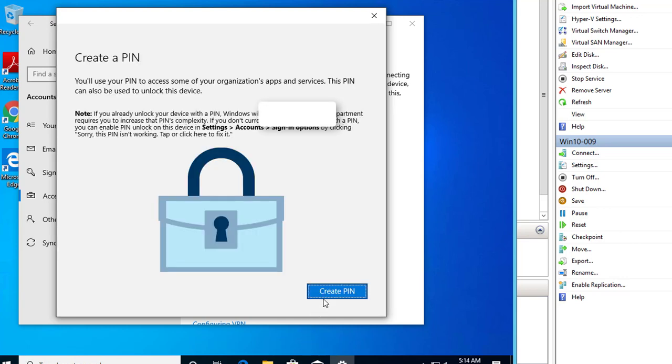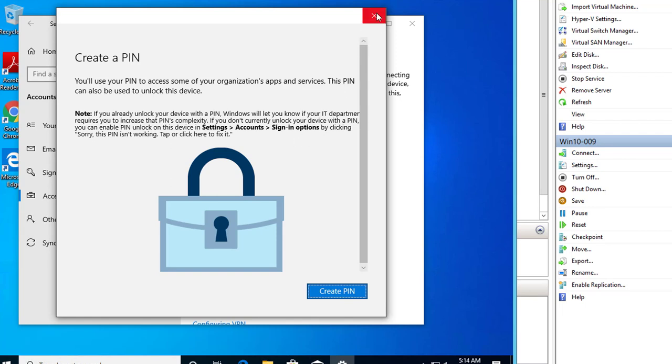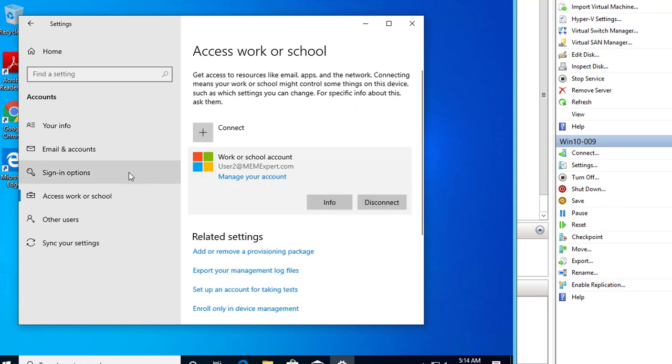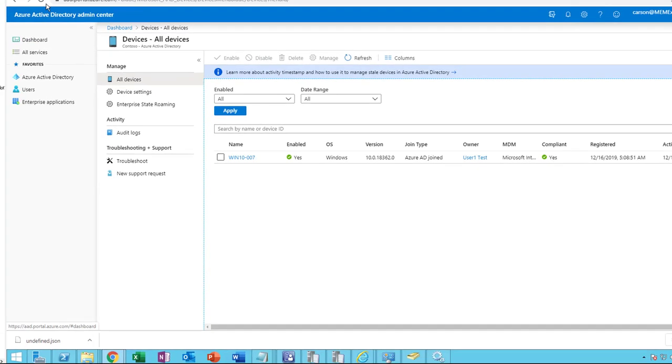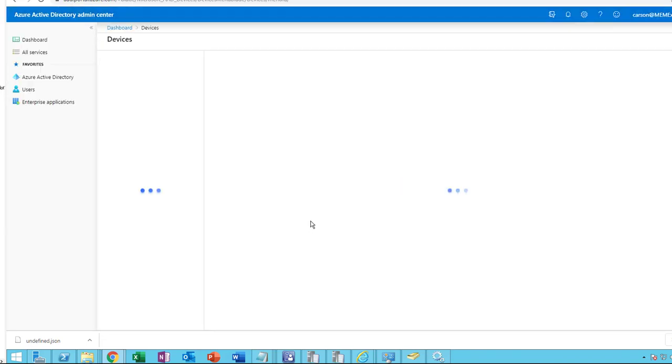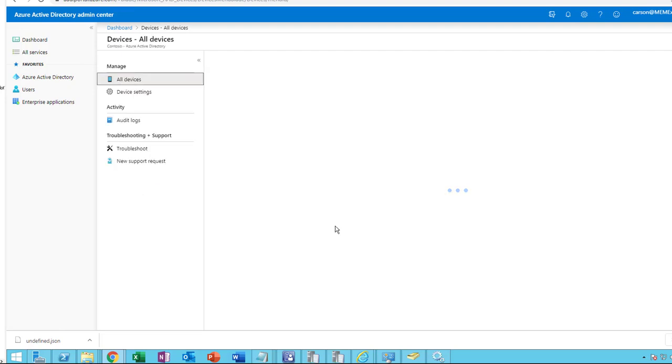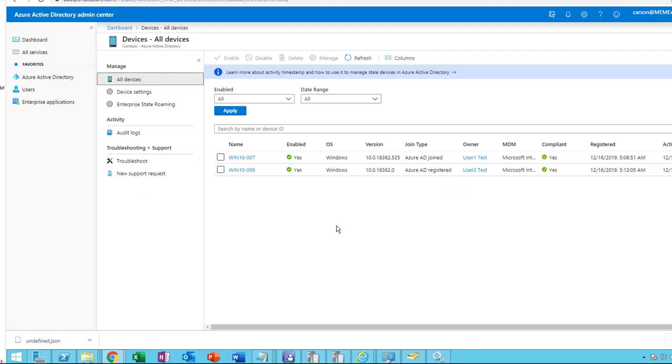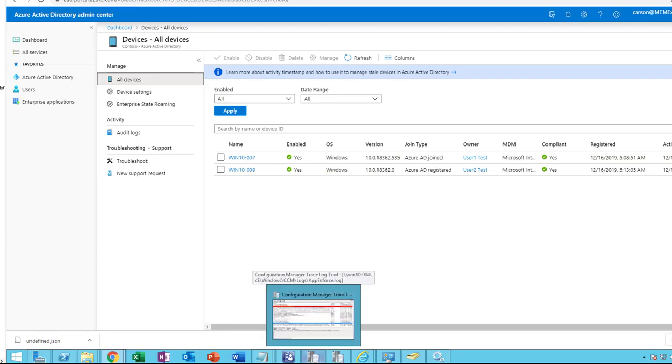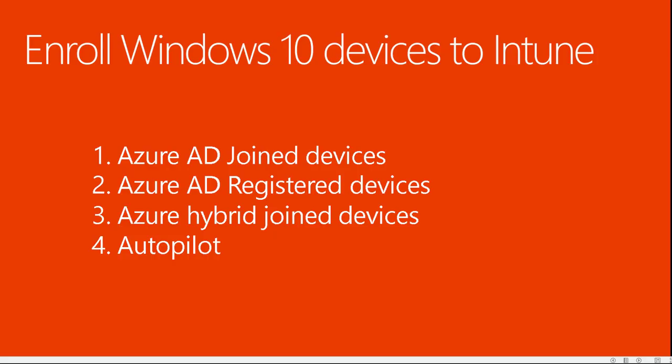Click on done. I'm not going to create a PIN, so it's not required. So that's done. That's the registered device to Intune or to Azure. Let's go here and refresh the screen. Here it is. PC number 009 registered as Azure AD registered. As you can see here, the difference. And it is MDM joined, which is Microsoft Intune, and it is compliant for both of them.